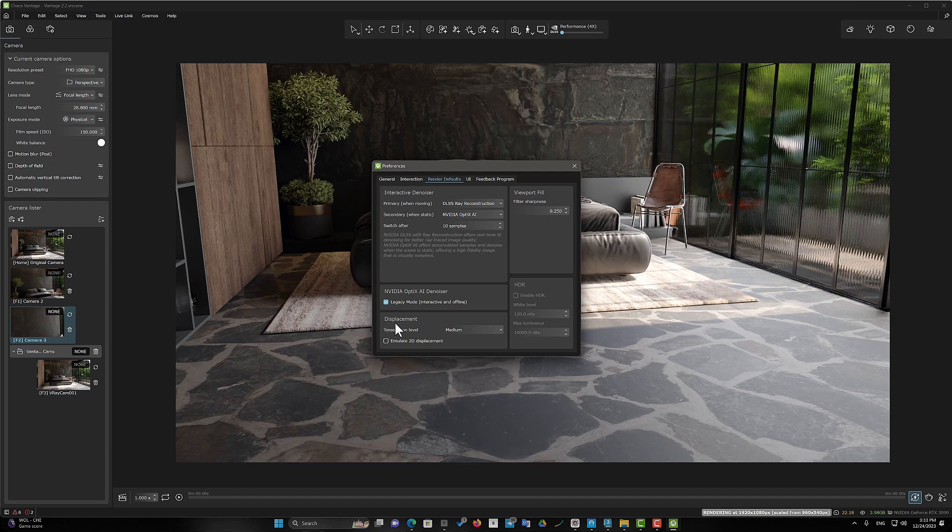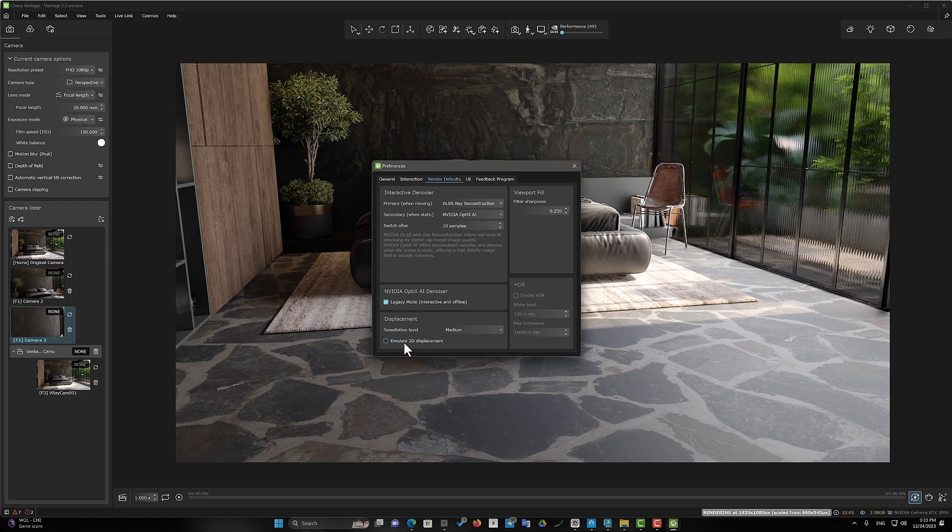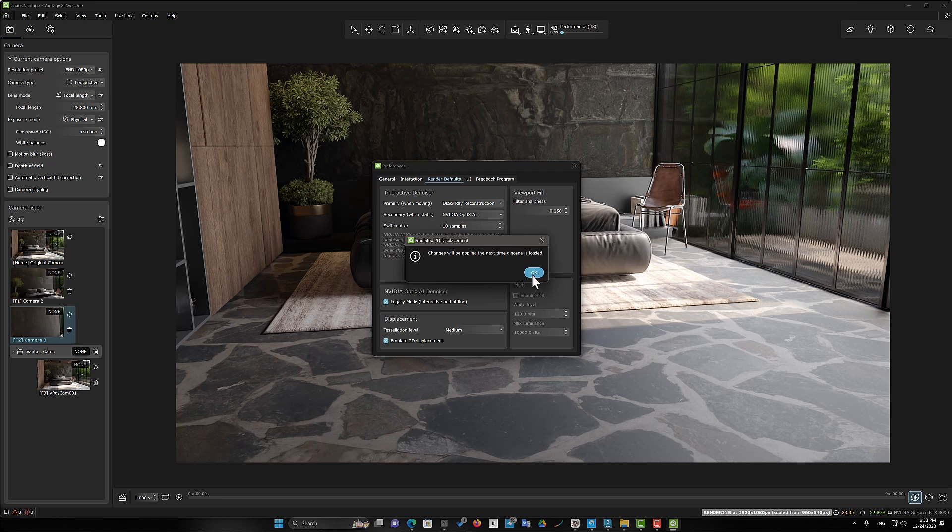As you can see, the settings related to the displacement section have been added to this section. All you have to do is click on the Emulate 2D Displacement option. And now open the software again to enable this option.